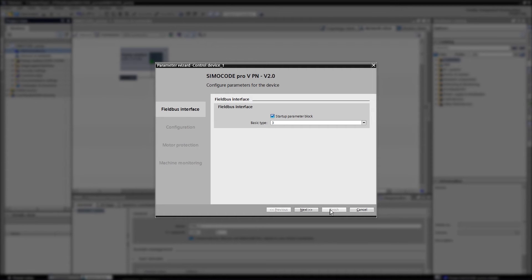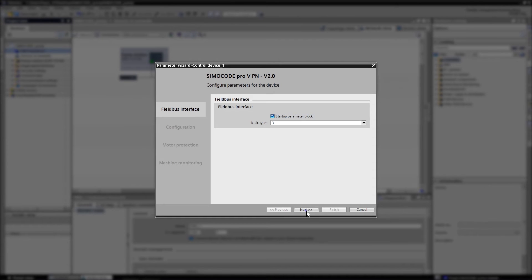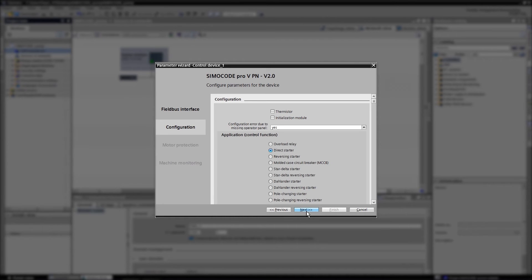The configuration is being implemented in four steps. First, you configure the field bus interface enabling the communication of the device. In the second step, you configure further parameters of the device and the required type of application.